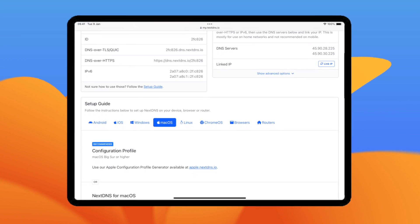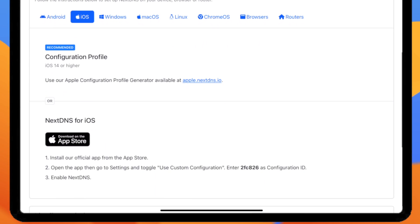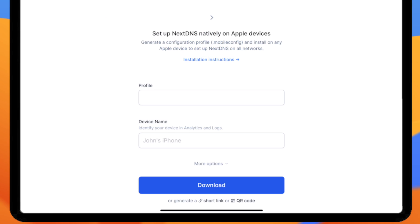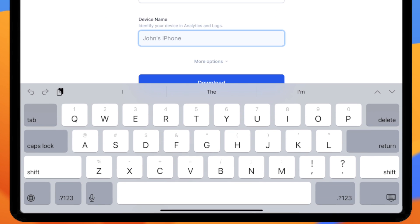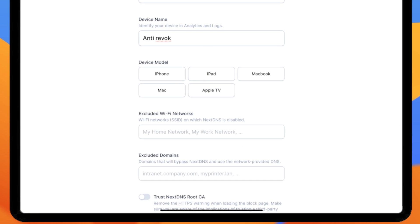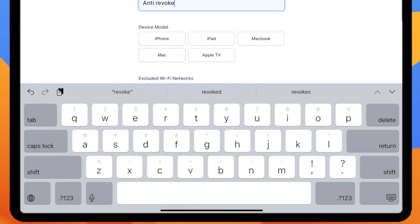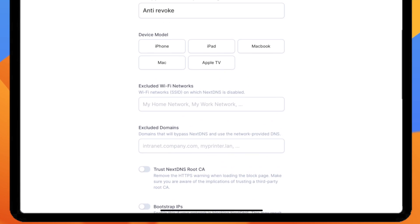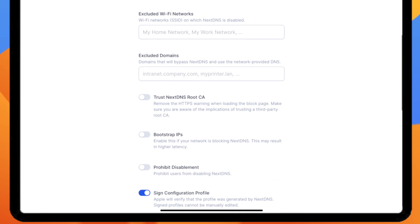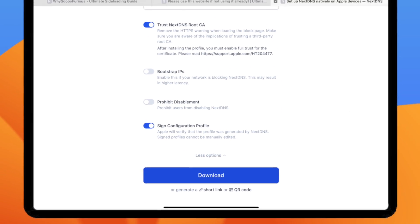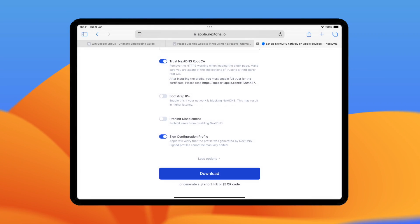Select iOS version and then click apple.nextdns.io. Then create the name of DNS. Click More option, then enable Trust, NextDNS Routes CA, and Bootstrap IFSTOP. And the last click download button.